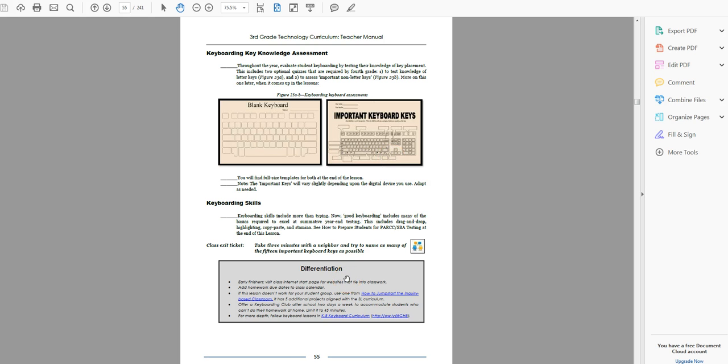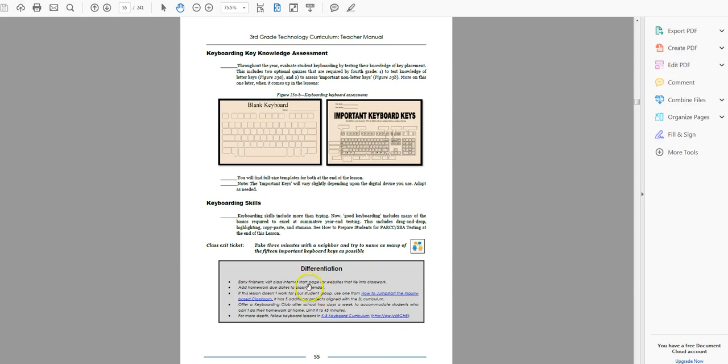If you get done early because this really isn't a lesson so much as an overview, then feel free to let them start their homework. This month's homework. Go to the internet start page and go to some keyboarding websites you've put there. Any of those.